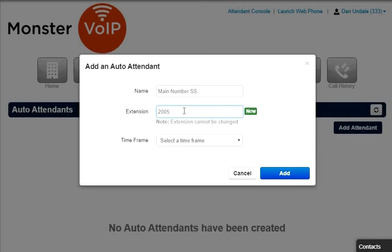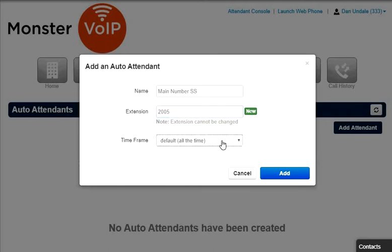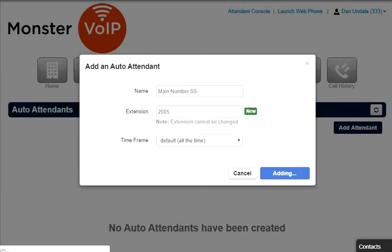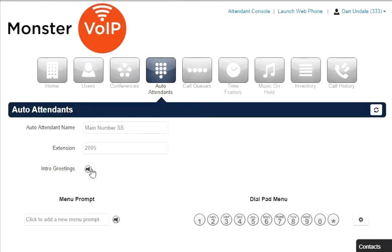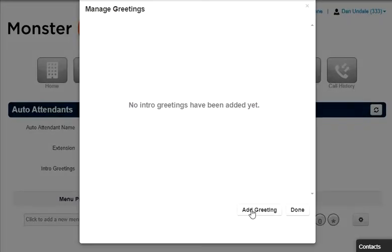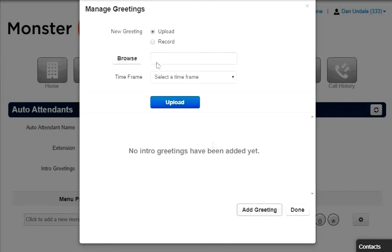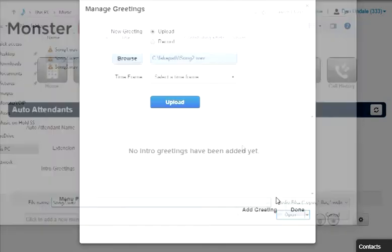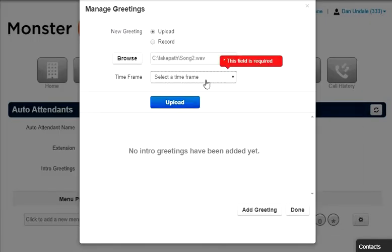Then select the time frame for the Auto Attendant to be in effect. Once the Auto Attendant has been created, click the Intro Greetings to record the first message callers will hear.